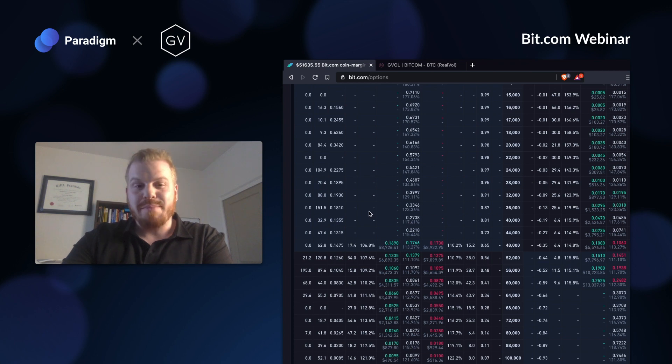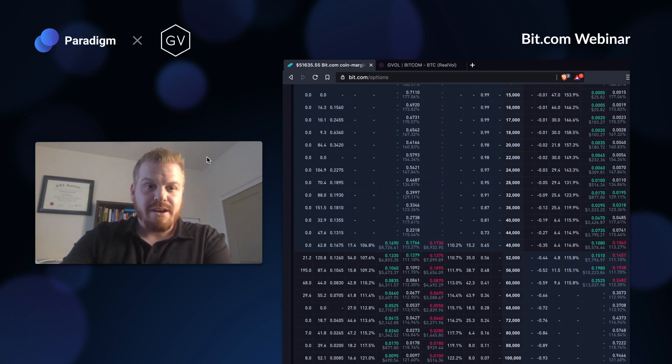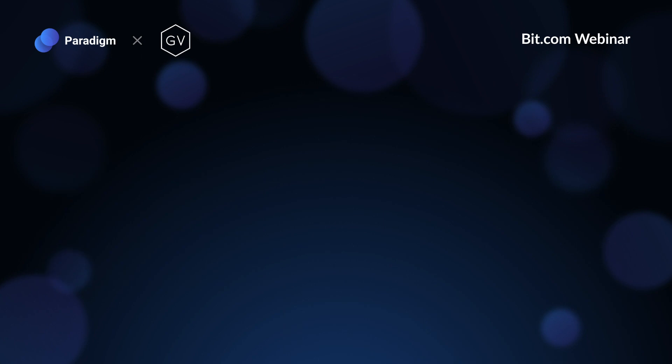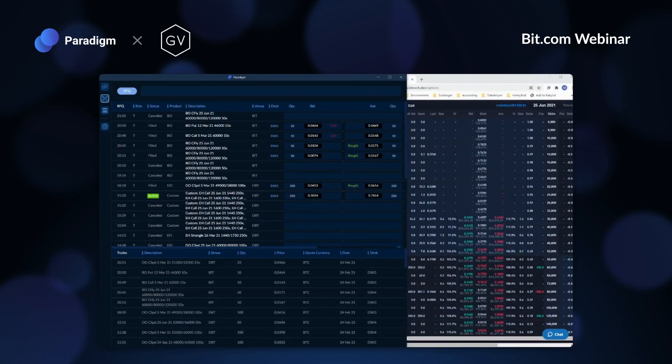Anyways, I'll pass it off over here to Mickey. Thanks, Greg.